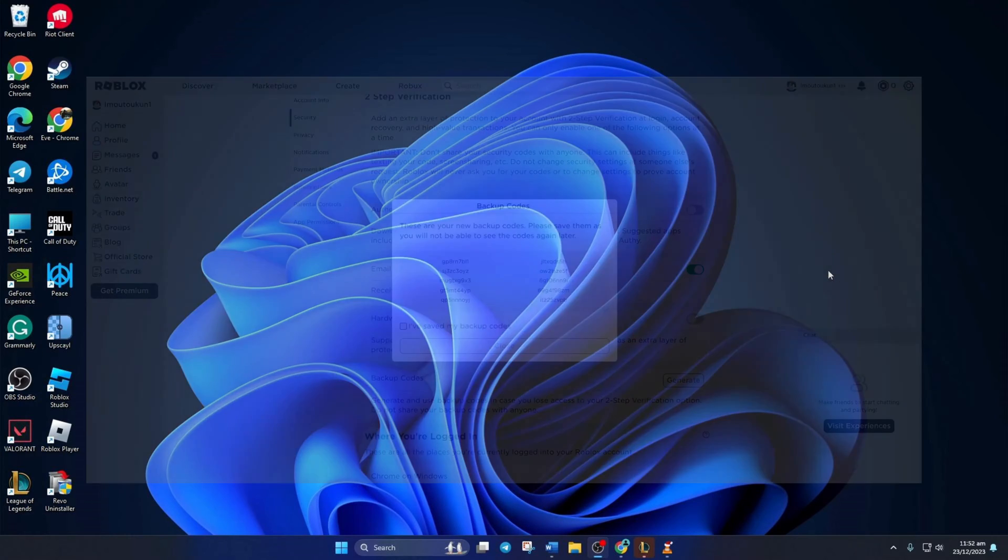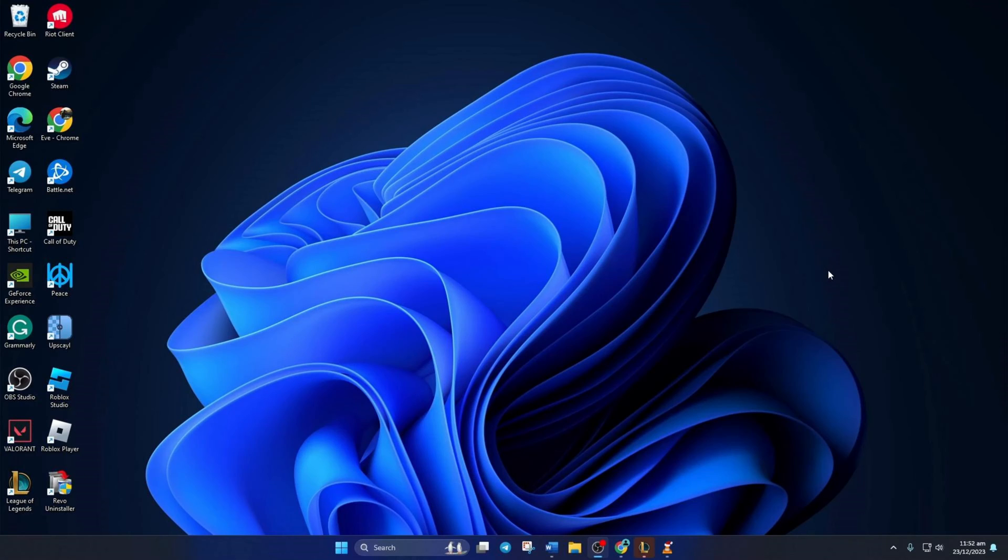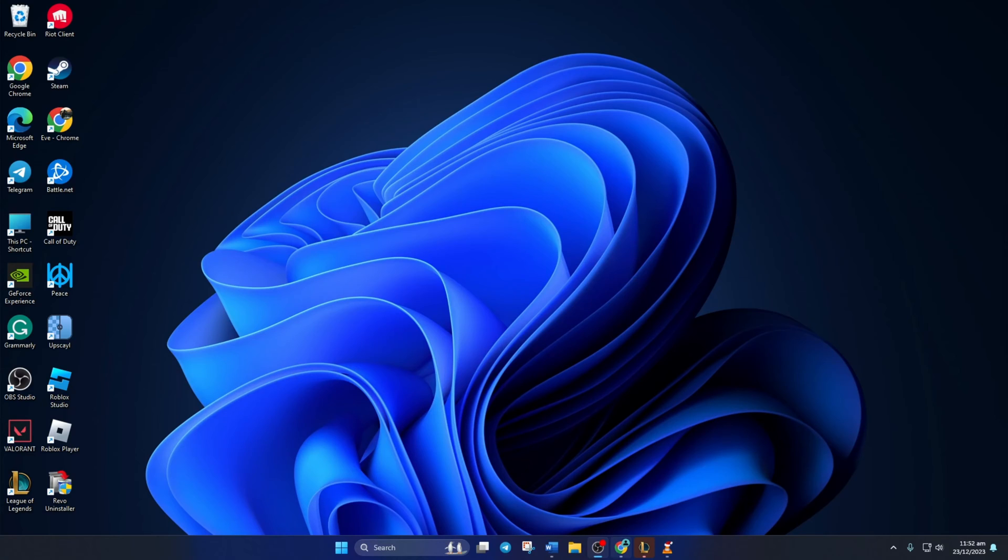It's good to have backup codes in case you can't access your two-step verification email or app. In this video, I'll show you how to generate and get backup codes for your Roblox account. Let's begin.